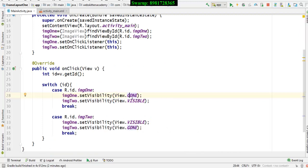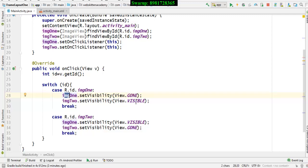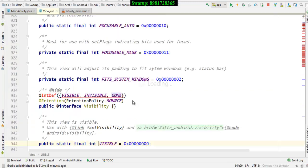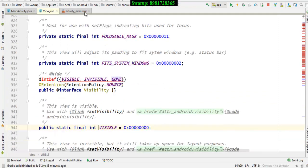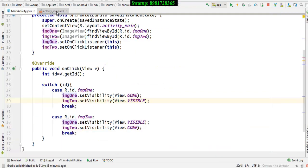So View.GONE means I'm switching off the visibility of that particular widget. Similarly to enable the visibility I will be writing View.VISIBLE. So this is also one of the constants. Android has got different constant variables associated and this is one of the constants.